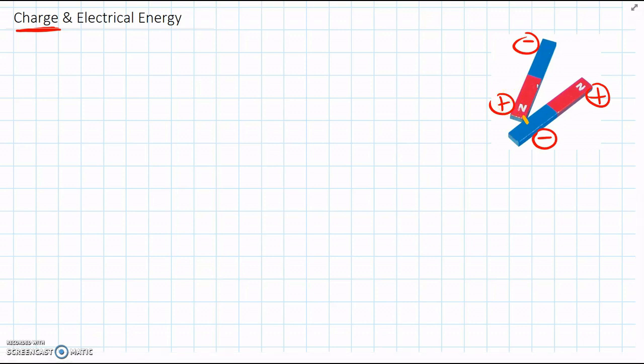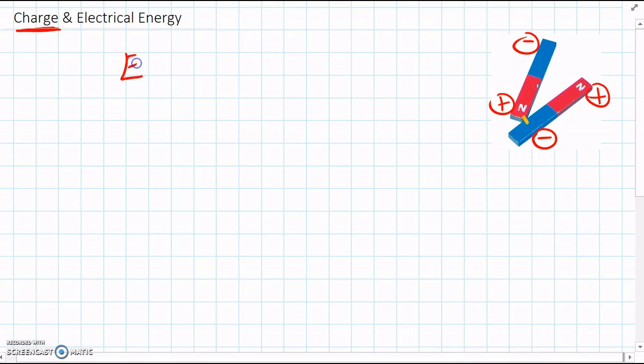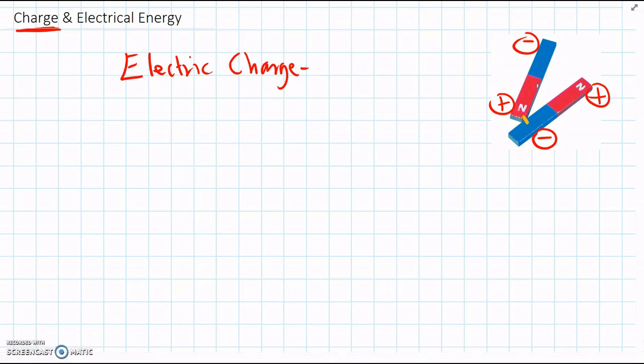And it's exactly the same with charge. So electric charge, we can define it as being a property of all things, of all matter, and it can be positive or negative.